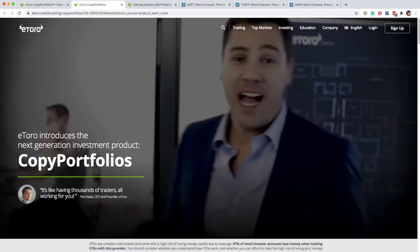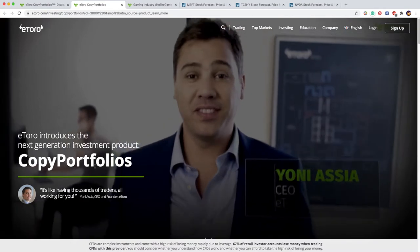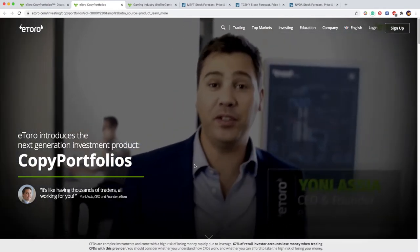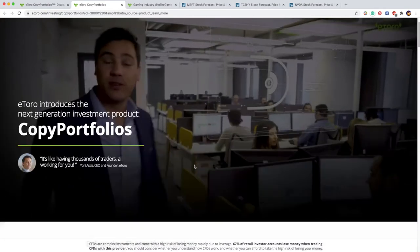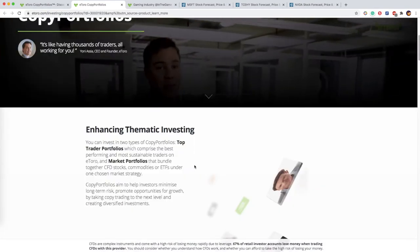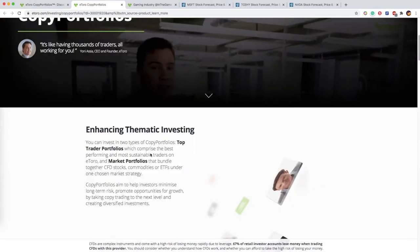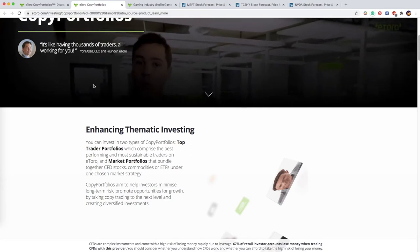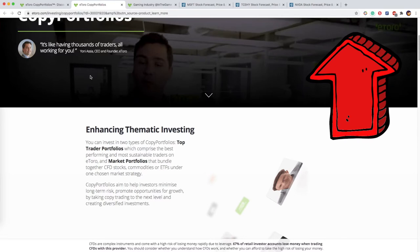In a nutshell, Copy Portfolio is buying many stocks at once, based on the portfolio of the eToro Investment Committee. If you are not familiar with copy portfolio, you can check the suggested video in the upper right.